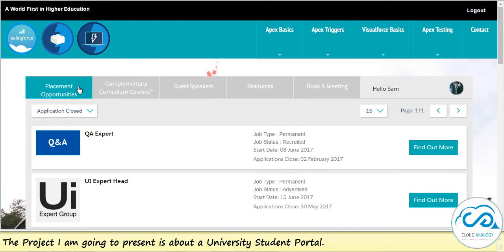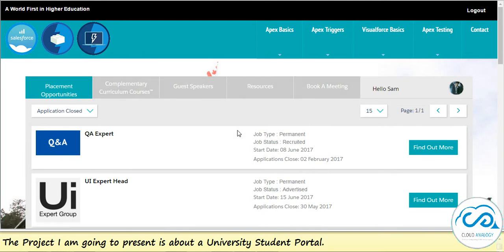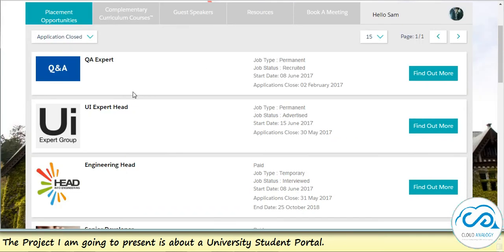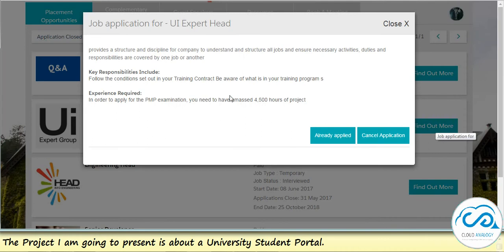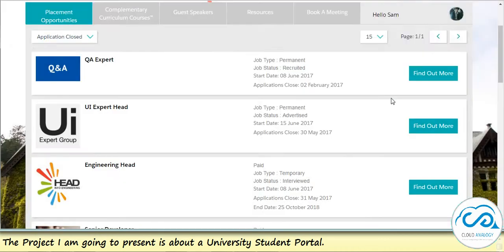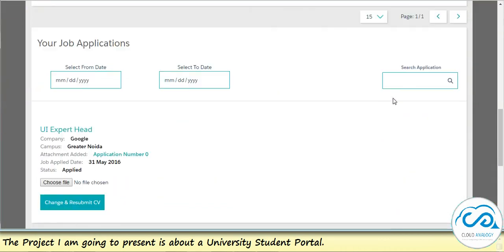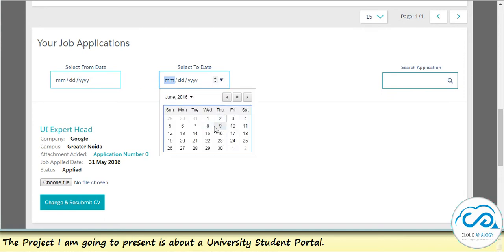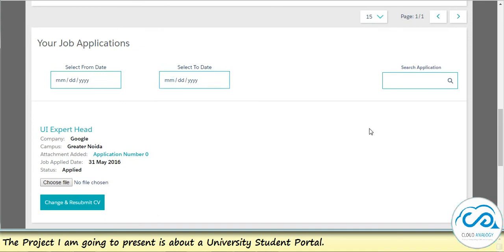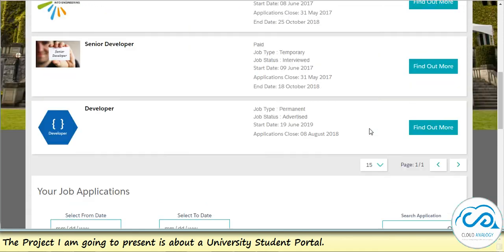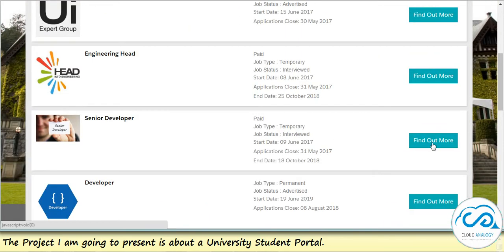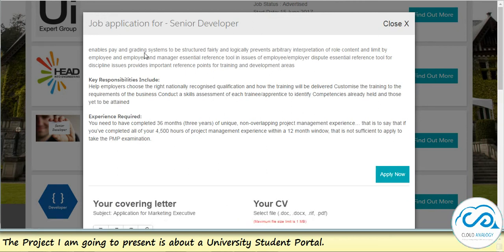Once I am logged in, you can see that I am able to see various different tabs. Under placement and opportunity, I can see different placements or job applications to which I can apply. You can see that a lot of the job applications I have already applied to. I can also quickly go ahead and search or filter to find out which particular jobs I have applied to.